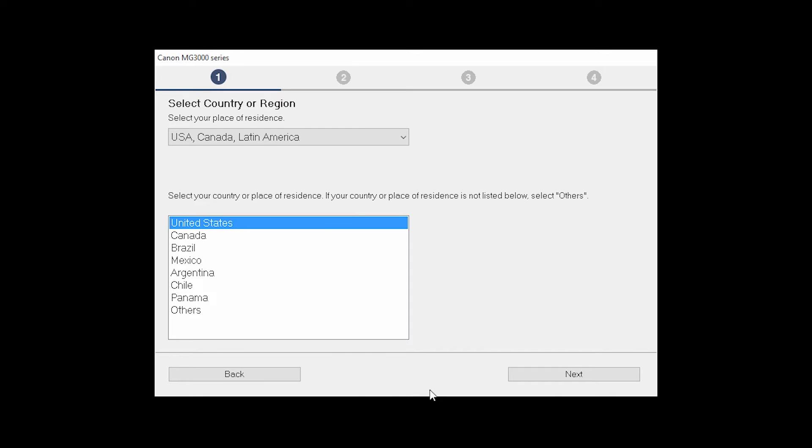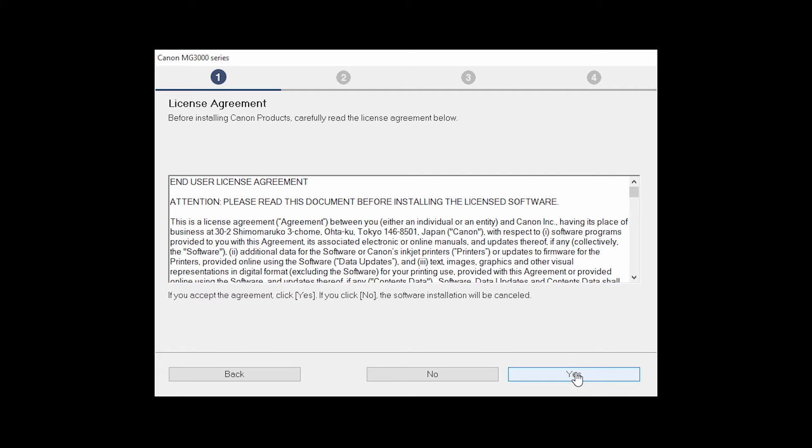Select your place of residence and click Next. The License Agreement screen will be displayed. Click Yes to continue with the installation.